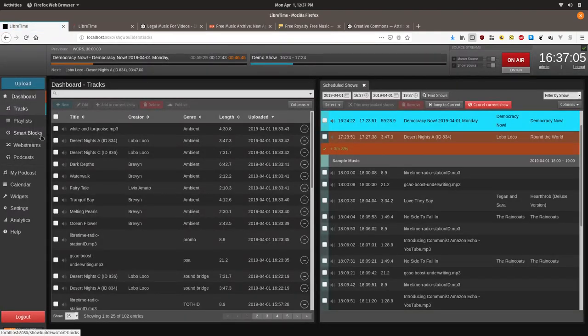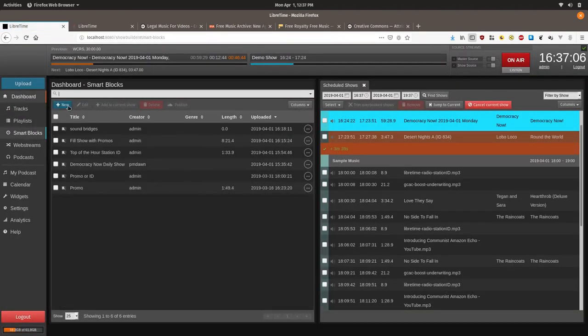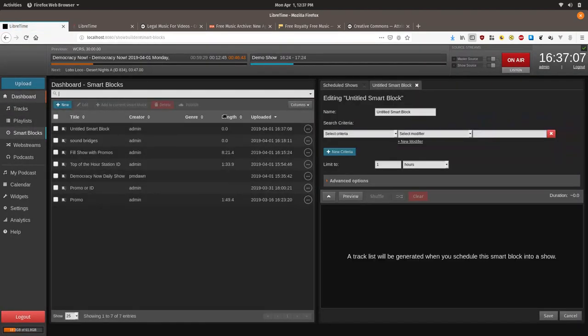So we will create a smart block and we will do one for ambient music because the number of the tracks I downloaded are ambient.